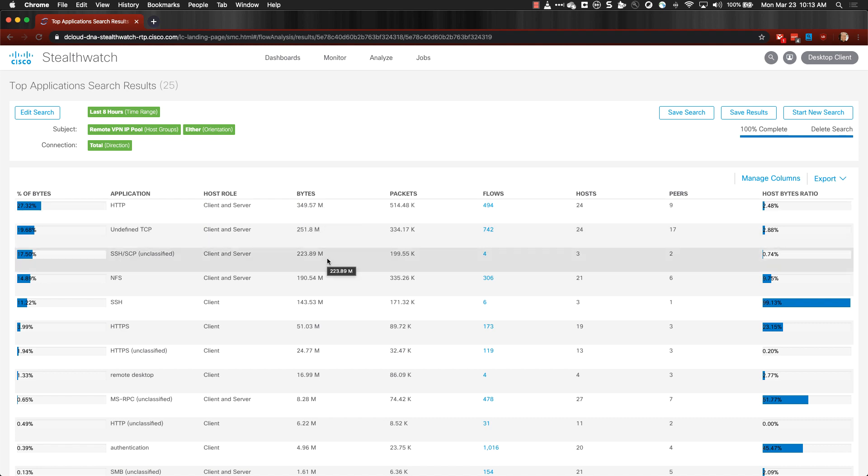You can also see, if you scroll down, we've also had another 223.89 megs of SSH or SCP traffic that has happened over the past eight hours.